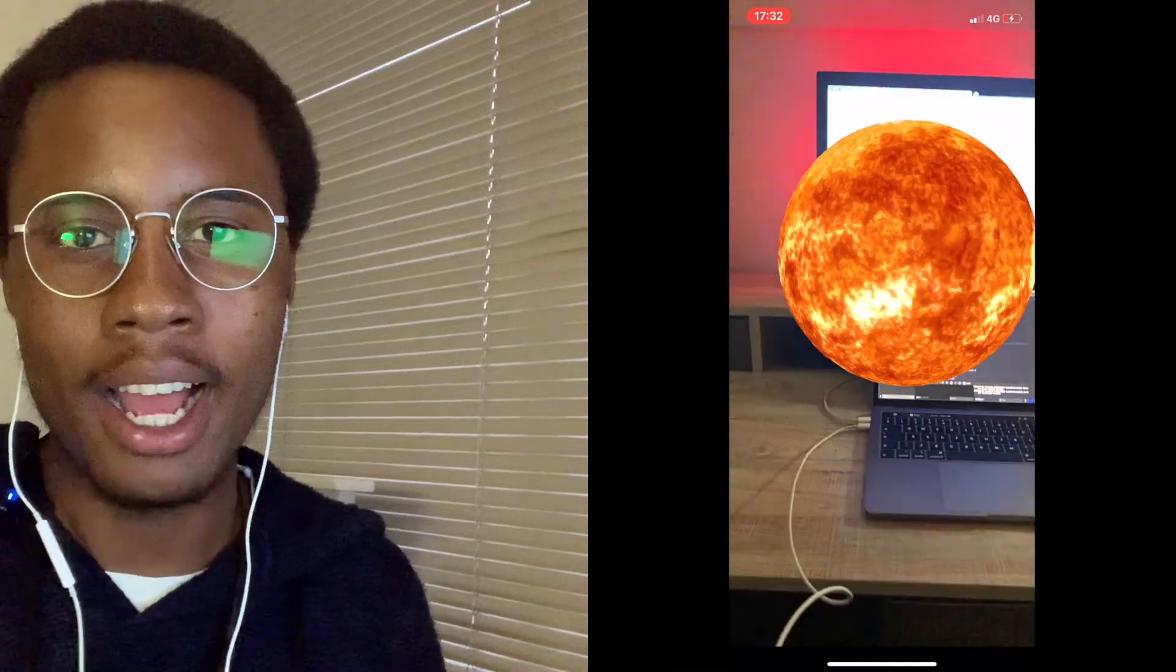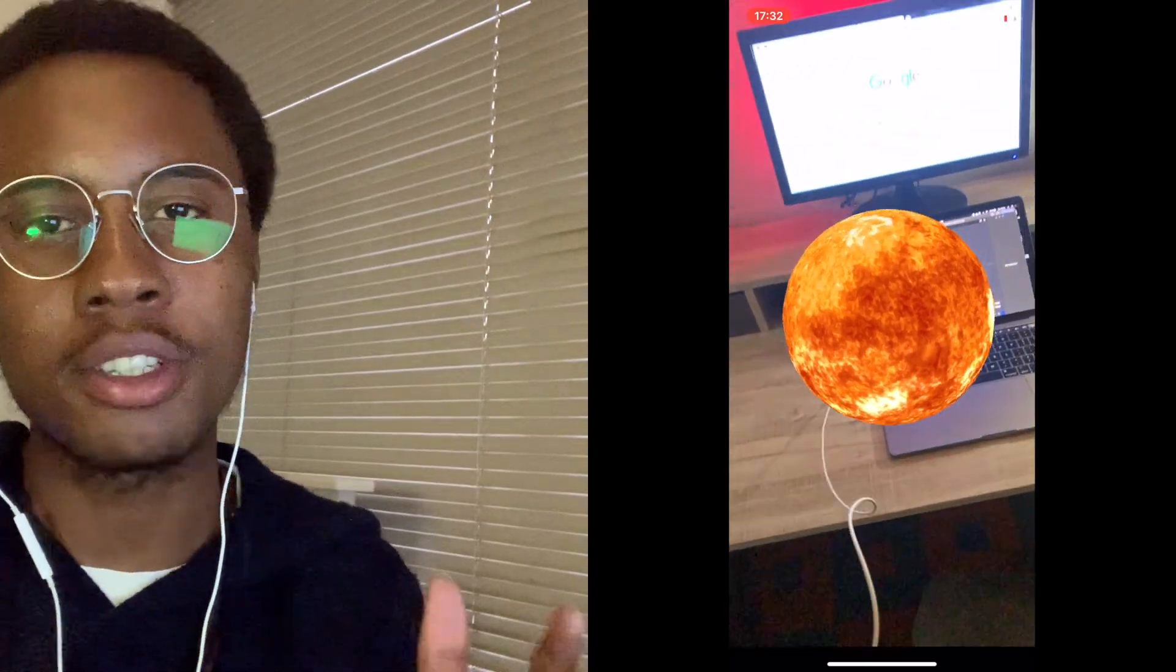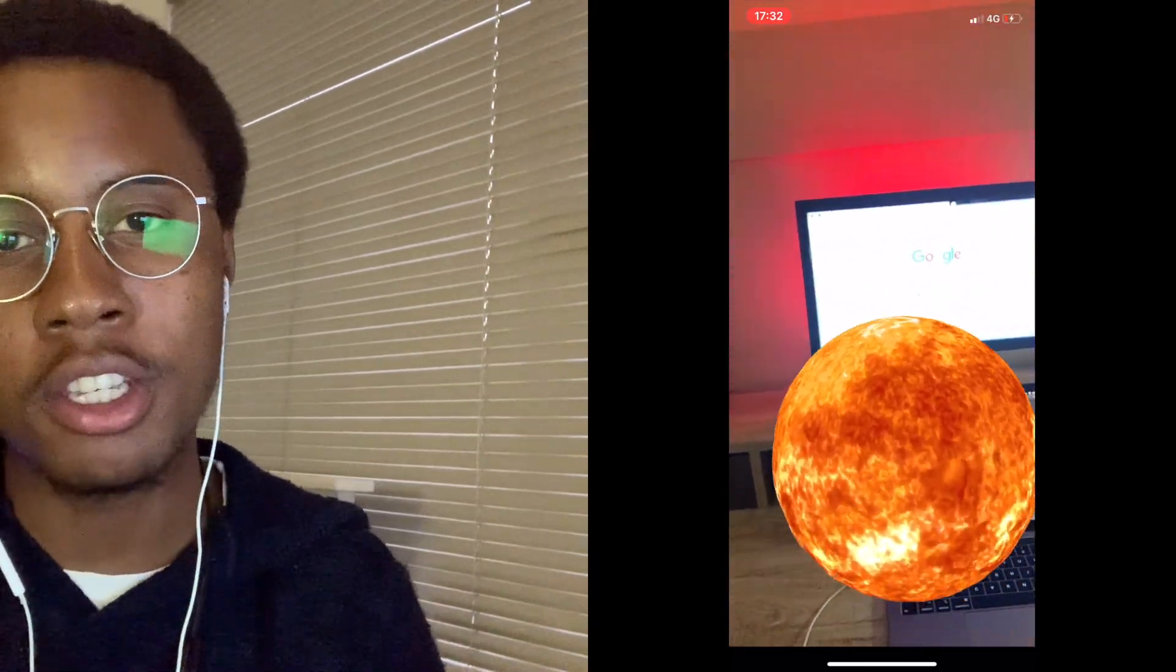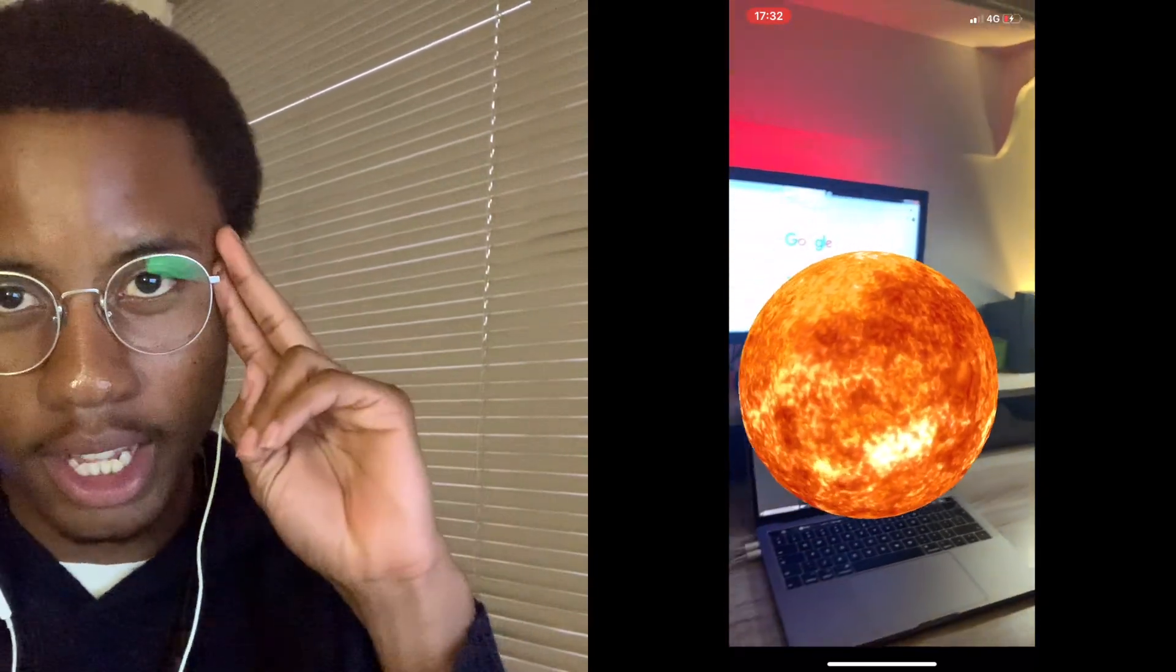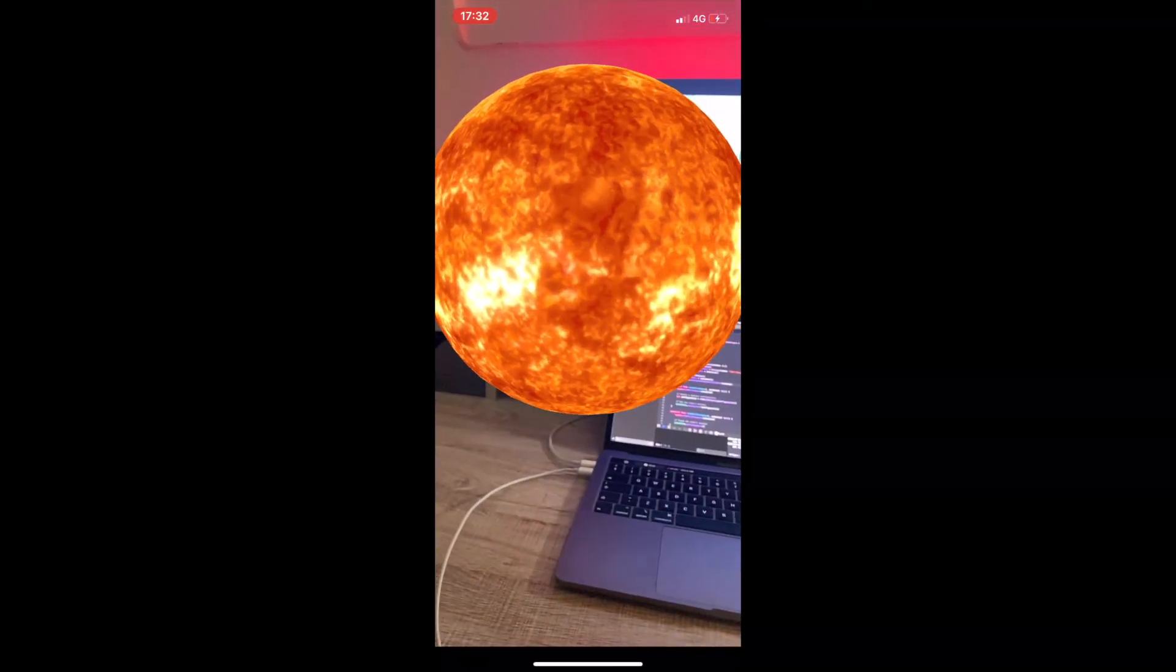So there you have it guys, a simple AR app with just a few lines of code. For now, this is my cue. Stay safe guys, bye.